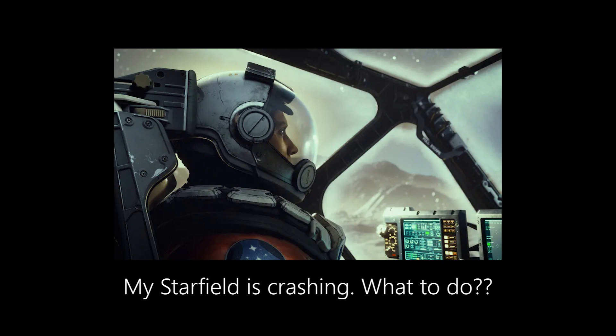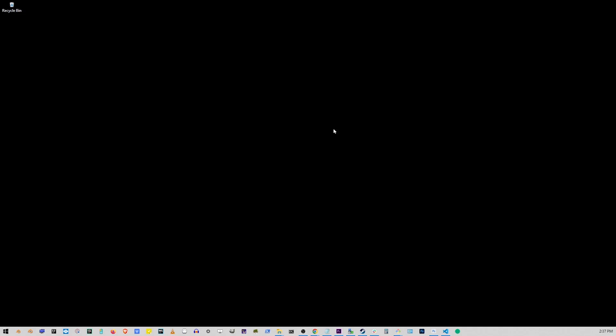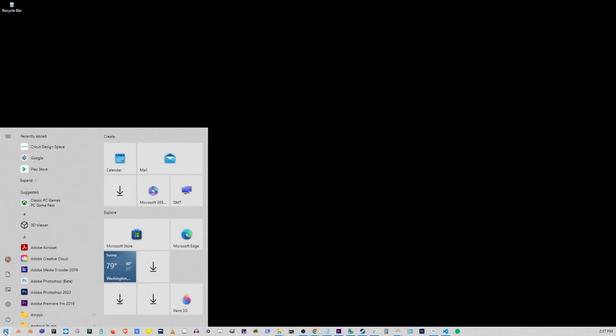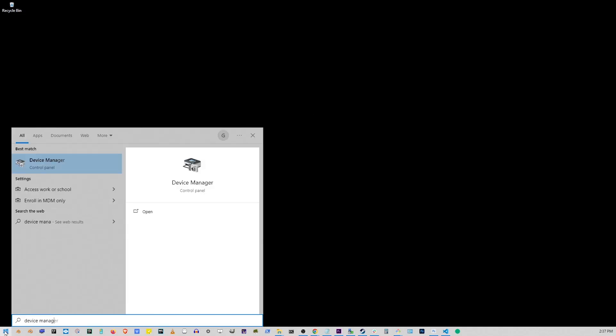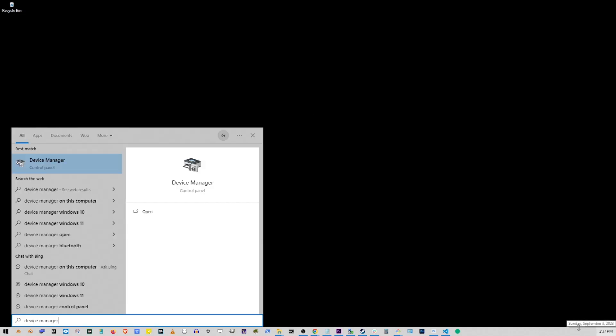Okay, let's start with the most simple solution. Go to your Start button, type Device Manager and click on Device Manager option.